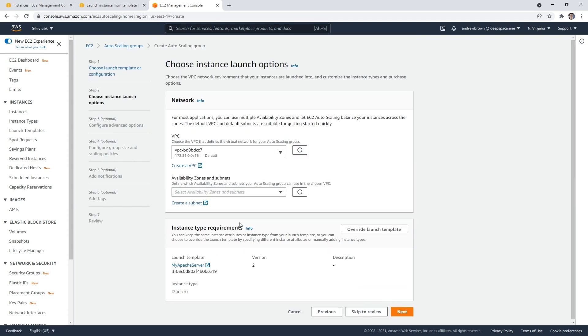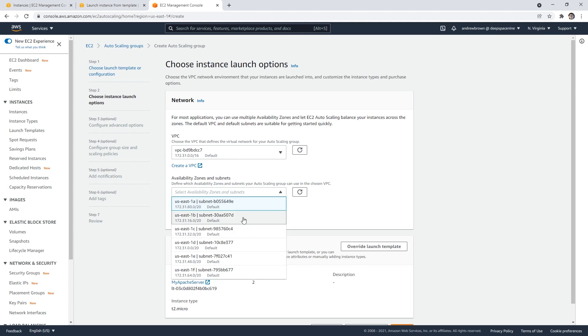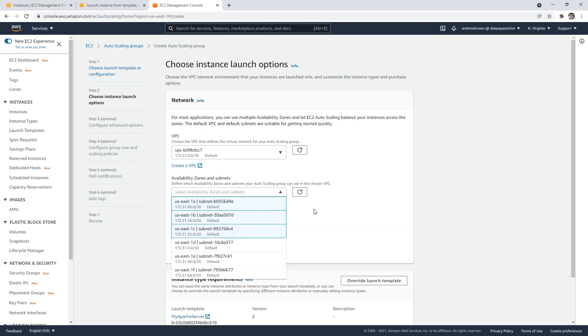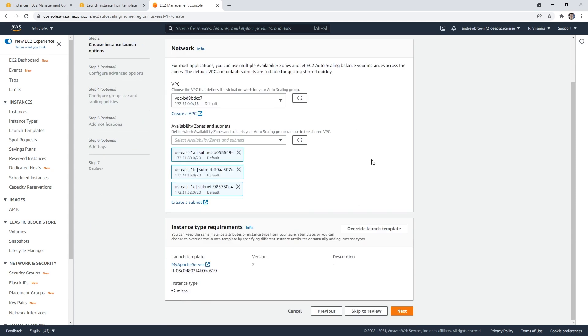Here it's going to need to select a VPC, and then we need some subnets. We're going to choose three because to have high availability, you have to be running at least three different availability zones. That's why we have three different subnets. Down below we have the instance type requirements - T2 micro launch template looks good to me. We'll go ahead and hit next.